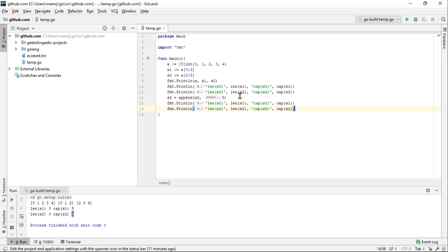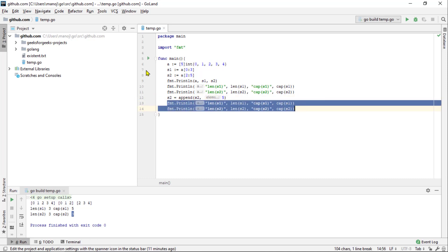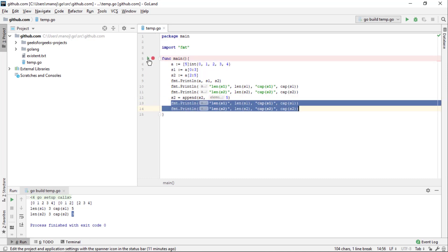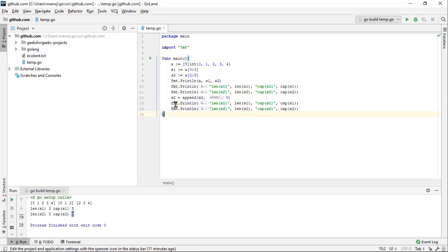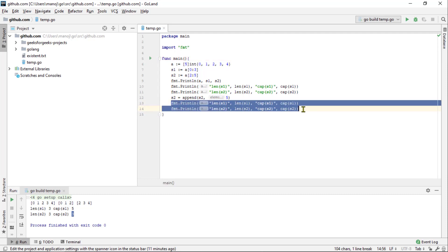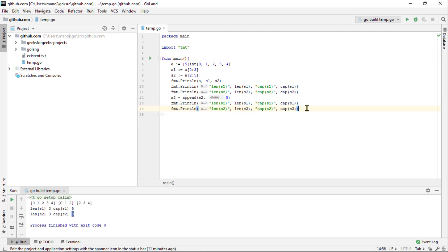So, it's very important that we assign the return value back to the s2 variable. Then we'll print everything out again so we can look at the changes. So, I'll copy this print line statement up above which prints the underlying array as well as the s1 and s2 slices.